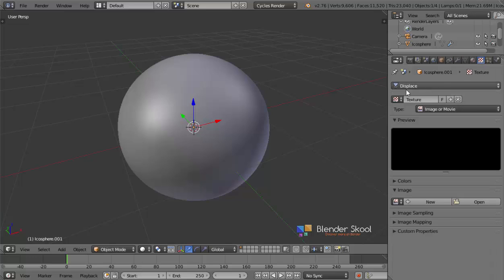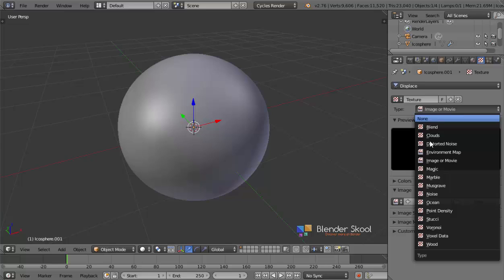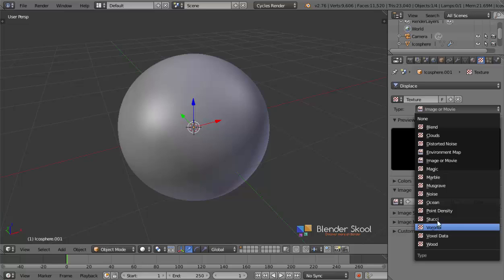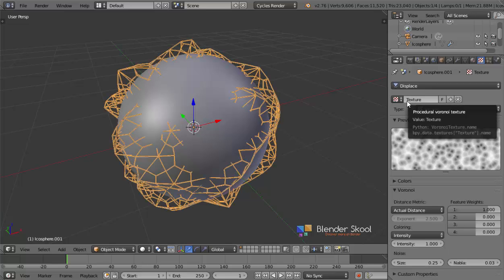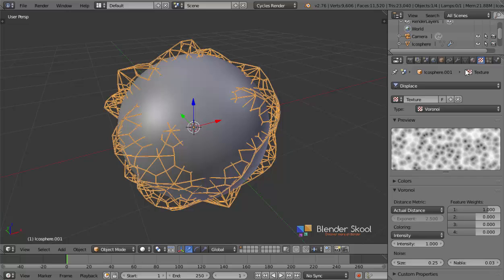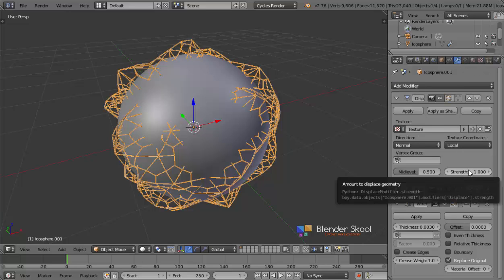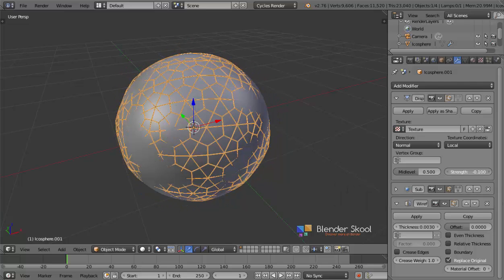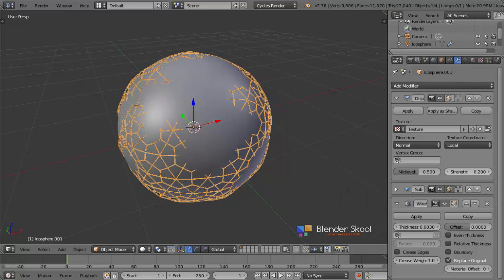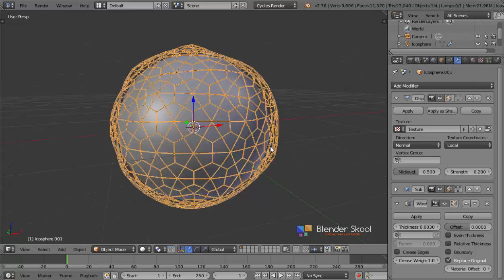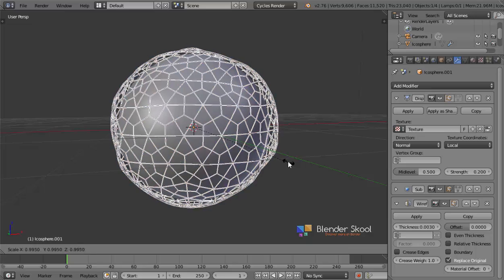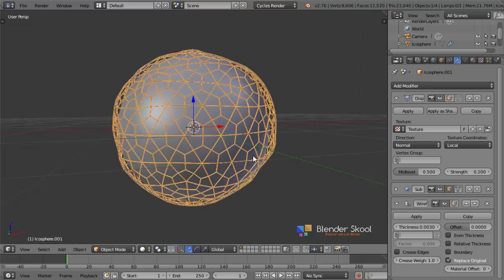Come into the Textures panel, make sure Displace is selected, and change the type to Voronoi texture. You can use Clouds but Voronoi gives a bit of a better effect. We'll keep the default settings and just change the displacement strength — it should be pretty low. We'll keep it at around 0.2. I'm going to scale the wireframe a bit so it sits outside the sphere on all sides.